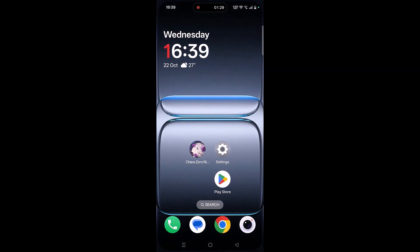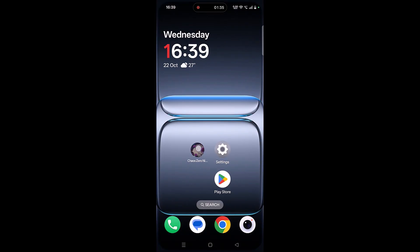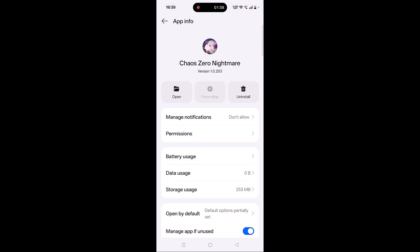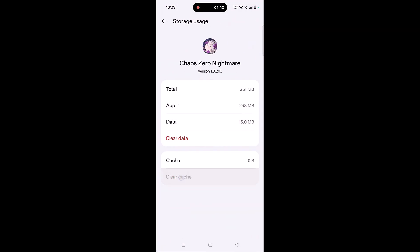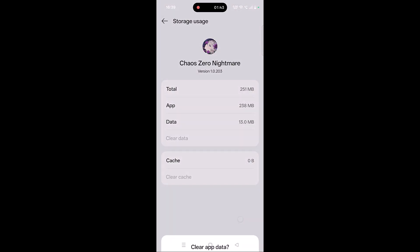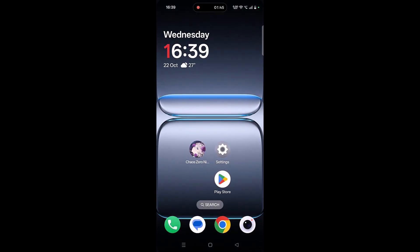If it's still not working, you need to clear the Kaios Zero Nightmare app cache. Tap and hold the app icon, click on App Info, click on Storage Usage, then click on Clear Cache and confirm it. Then click on Clear Data and confirm it. Launch the game and check if your problem is solved.